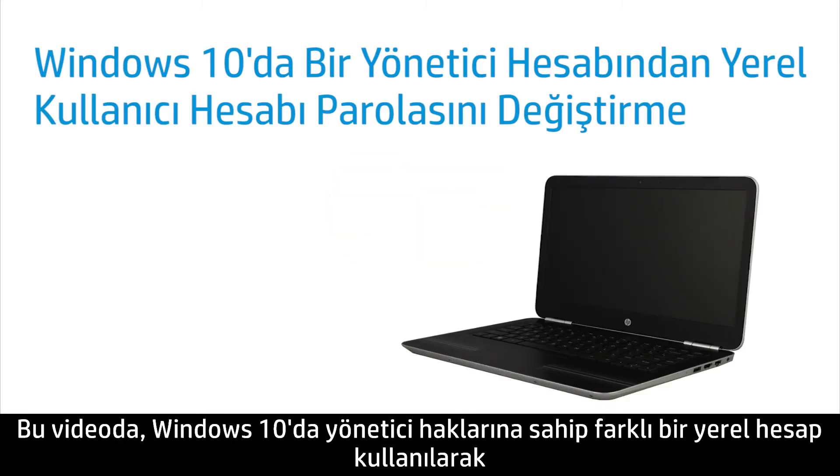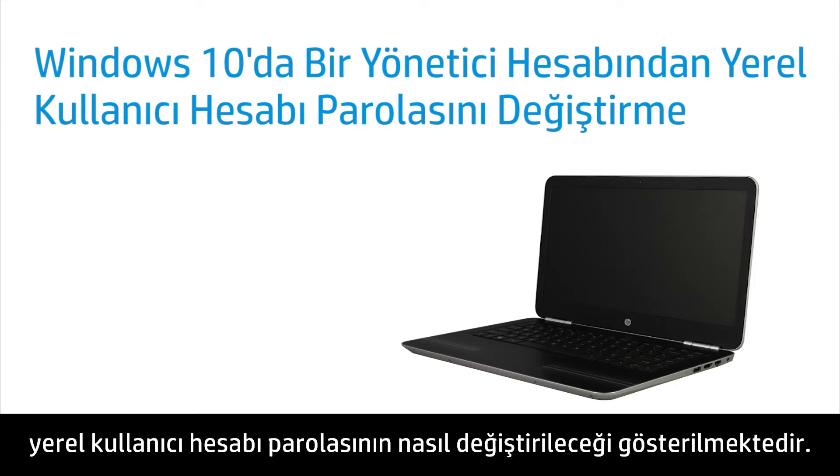This video shows how to change a local user account password from a different local account that has administrator rights in Windows 10.